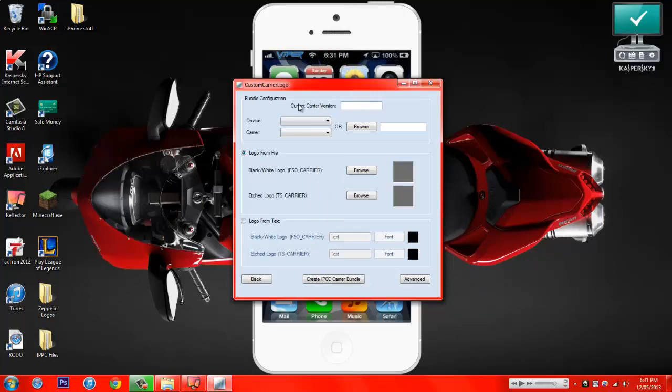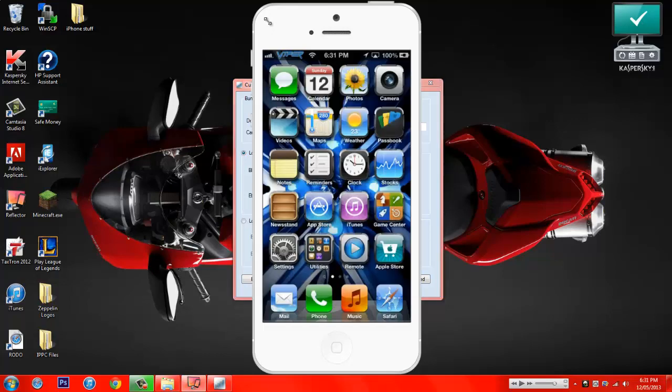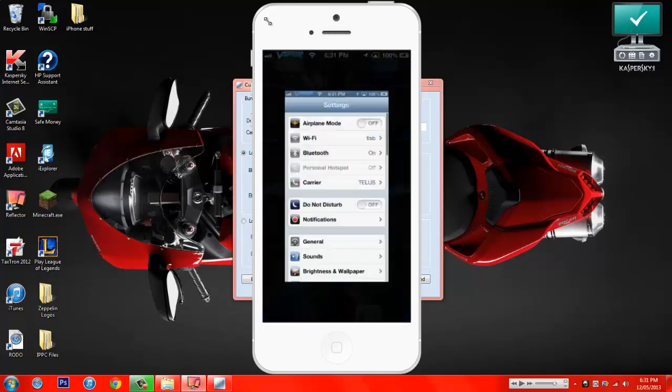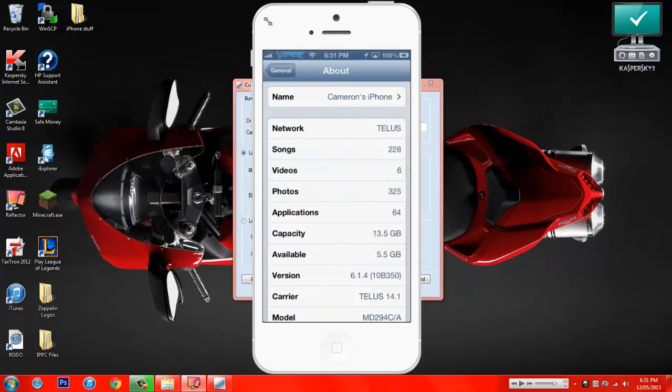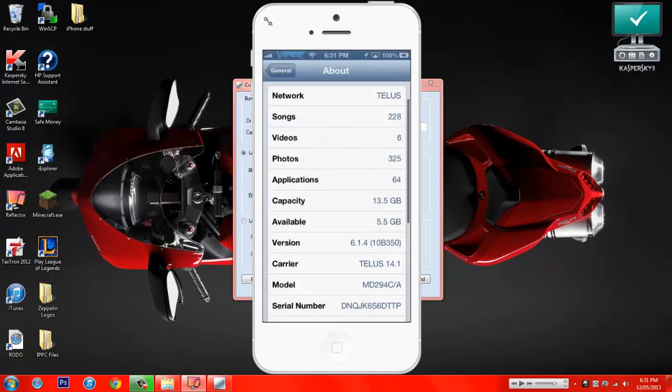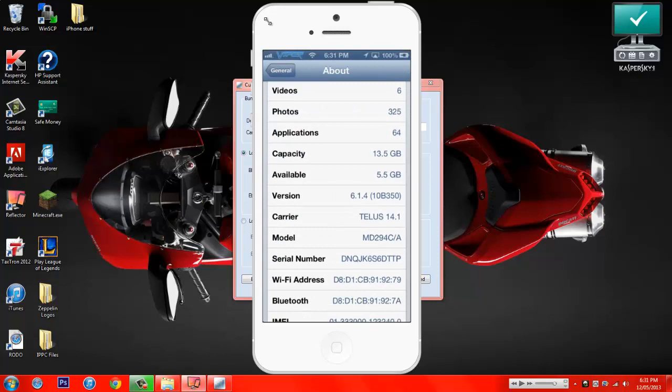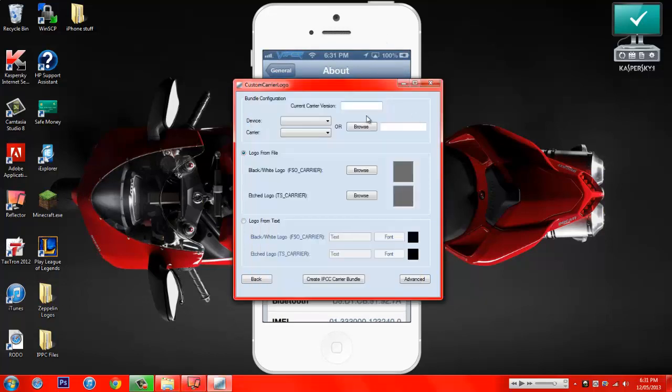Then click let's get started. So then find the current carrier version. You go to your phone, click settings, general, about, go down to carrier, and see how it says 14.1 beside the Telus? That's what you need to type in here. I'm going to type in 14.0 just because I want to stay at 14.1.